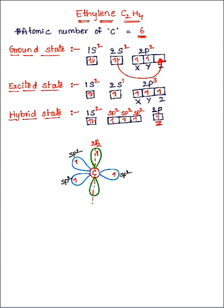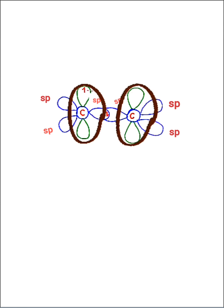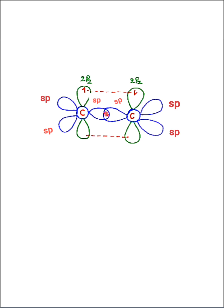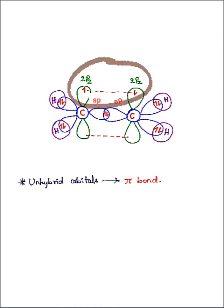Now we are going to see sp2 hybridization in the ethylene molecule. Considering both carbon atoms: firstly, both carbon atoms form chemical bonds by sharing unpaired electrons in their sp2 orbitals. Secondly, they share the unpaired electrons in the unhybridized 2pz orbitals — the two 2pz orbitals overlap with each other. Then each hydrogen atom shares one electron with an sp2 orbital of carbon.